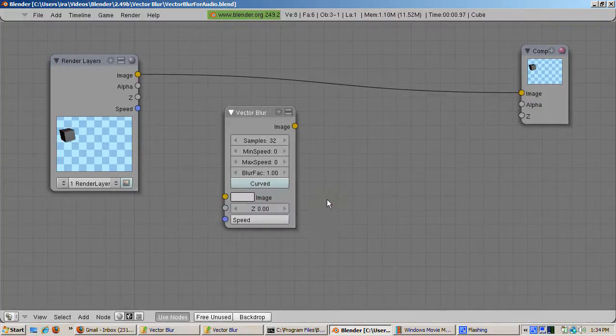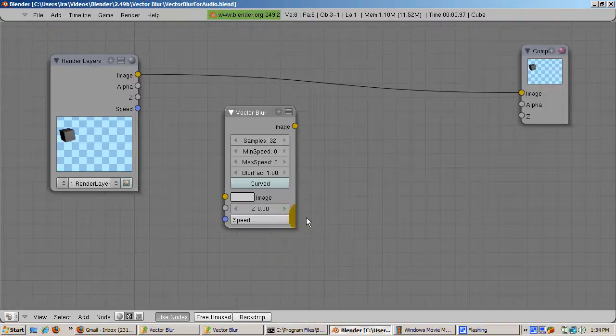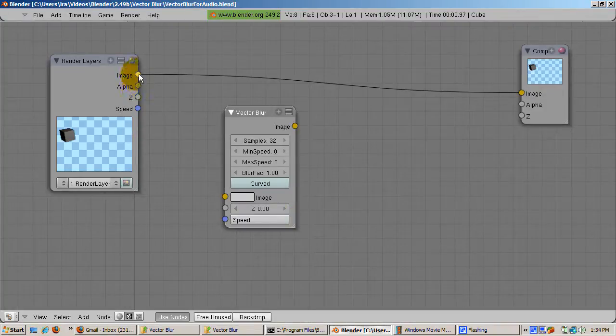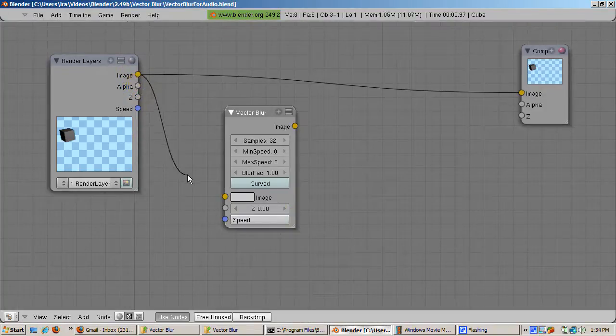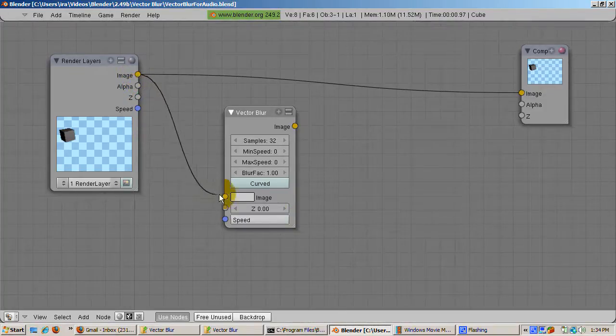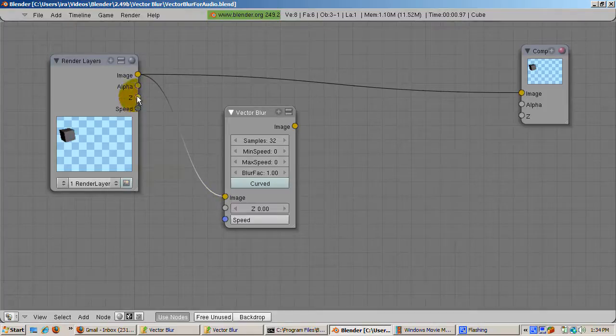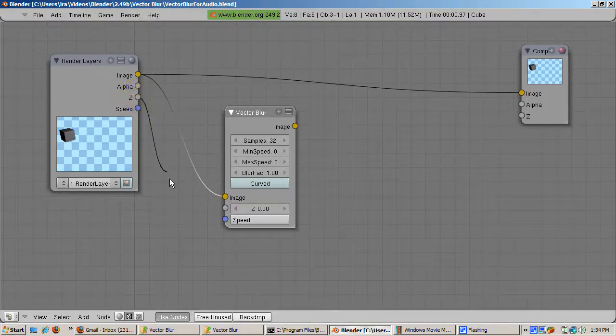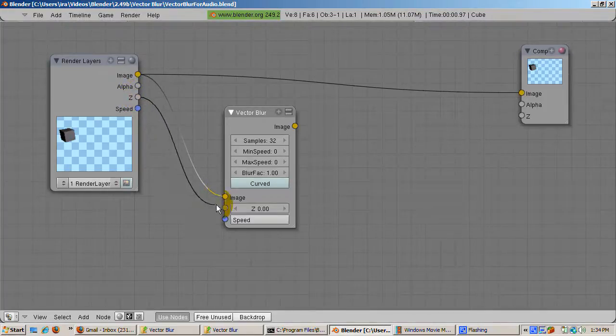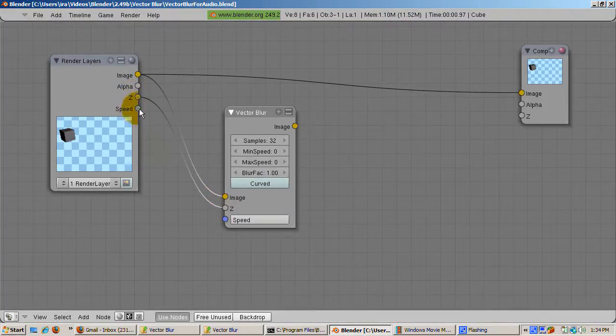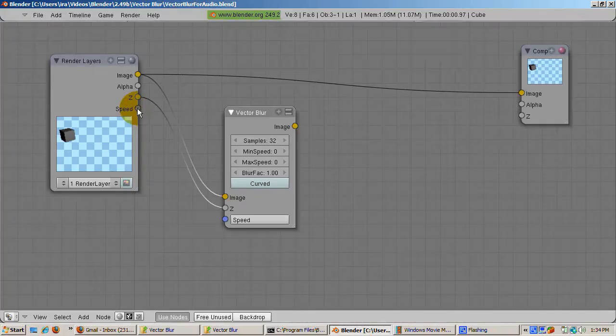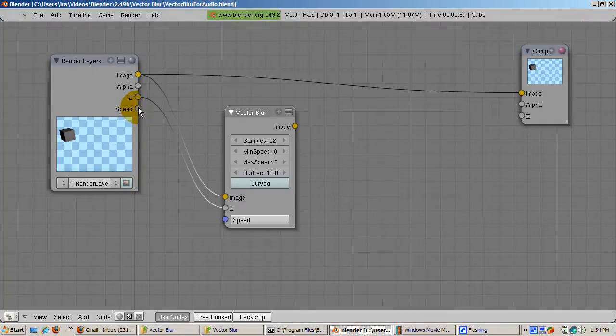Connect the image socket of the render layer to the image input of the Vector Blur node. Connect the Z socket of the render layer node to the Z socket of the Vector Blur node. The Z socket stores Z information, the distance of the cube from the camera.